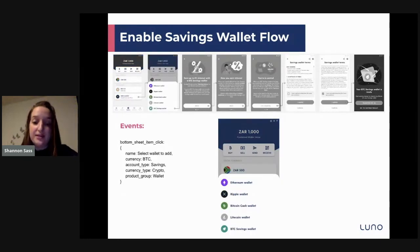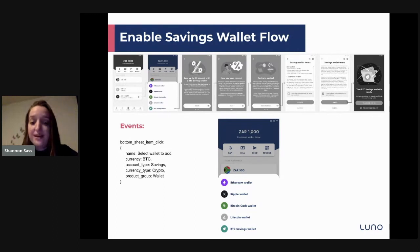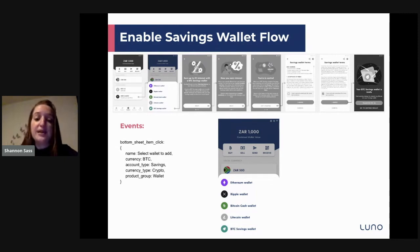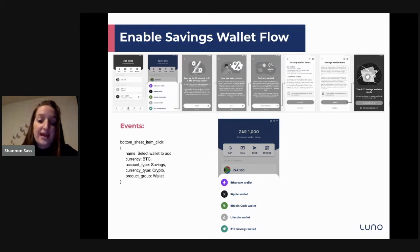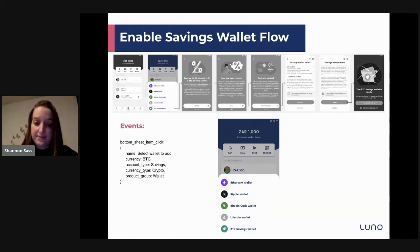Once a customer clicks 'add a wallet', it brings up a bottom sheet where they can click on any wallet they want to add. We're interested in the BTC Savings Wallet selection — we call that a bottom sheet item click event. You can capture additional parameters: in this case we have account type set to 'savings', currency type set to 'crypto', and the actual currency of the savings wallet set to 'BTC'. Then they go to the first guide screen.